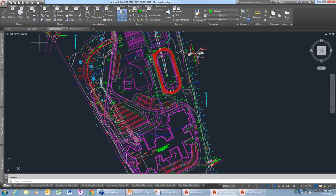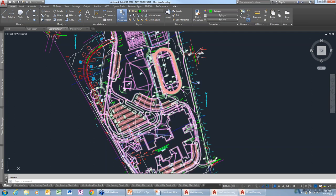Every once in a while I'll do something silly — I'll accidentally erase something and then realize five minutes later, after doing a whole bunch of other things, that I erased something I needed. What do I do about that? I don't want to have to undo it all and redo it all.